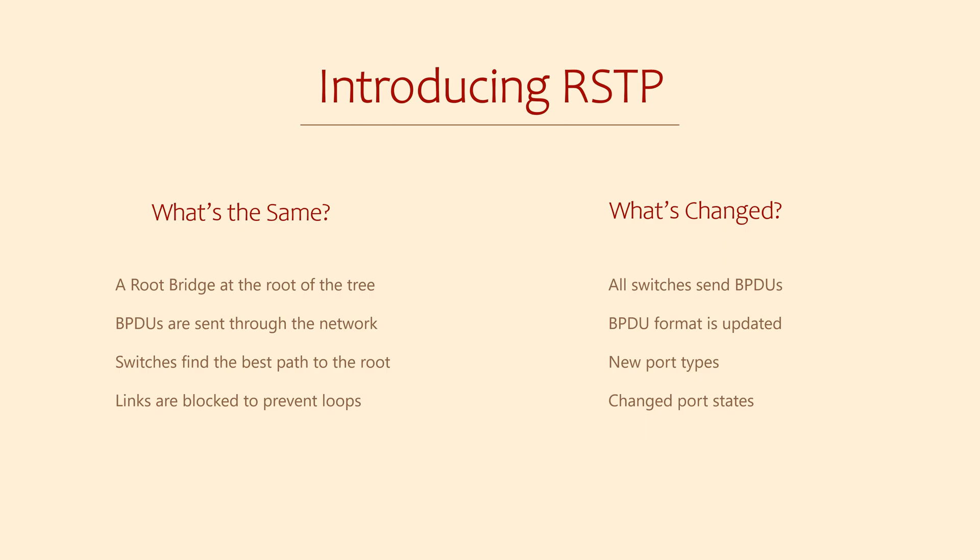There are a few new port states to supplement the blocking state. There are improvements to bring ports up quicker. And Cisco have added their own per-VLAN technology.